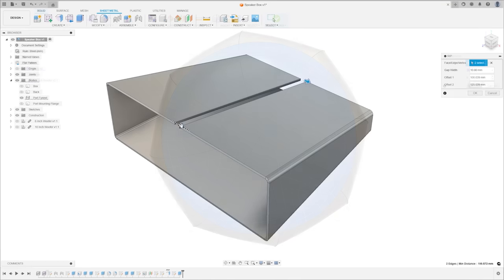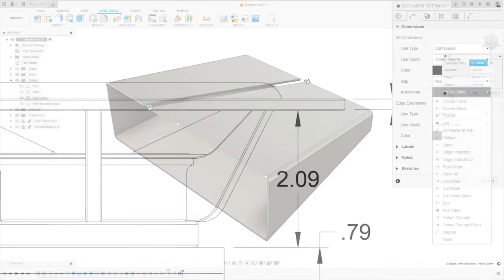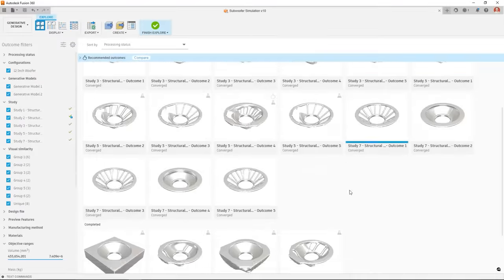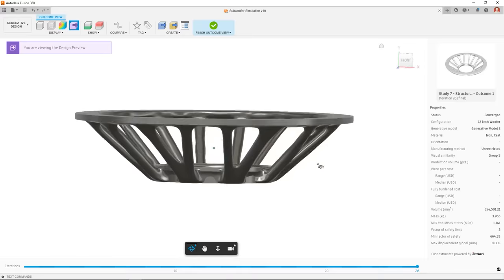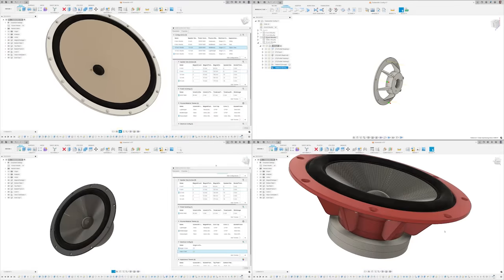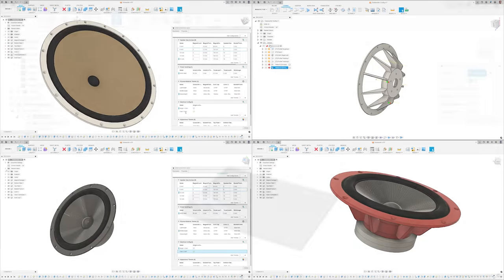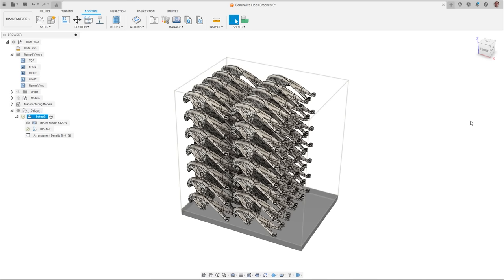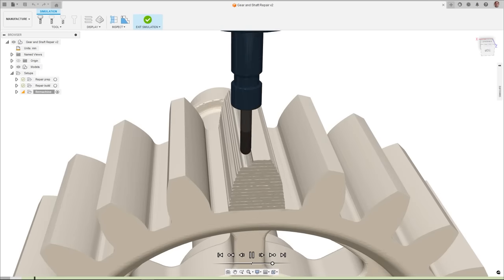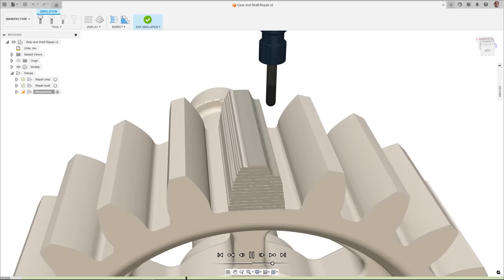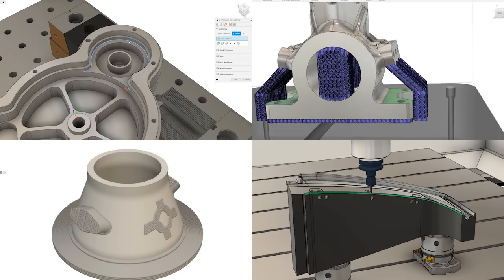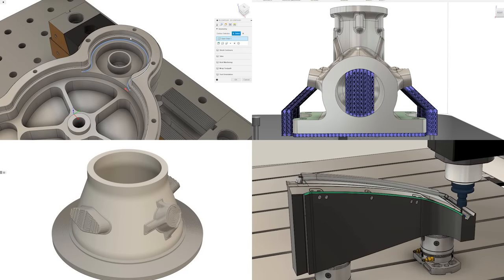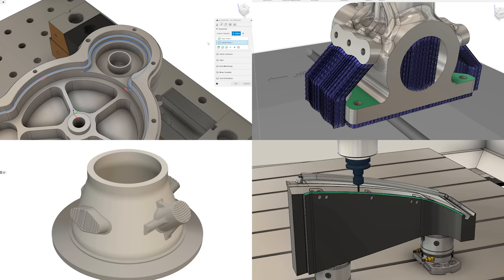Welcome to the Autodesk Fusion 360 What's New for September. Today, we're thrilled to unveil a suite of enhancements that promise to redefine how you approach design, simulation, and manufacturing. These updates reflect our commitment to streamlining workflows, reducing common user errors, and empowering you with even more advanced tools.